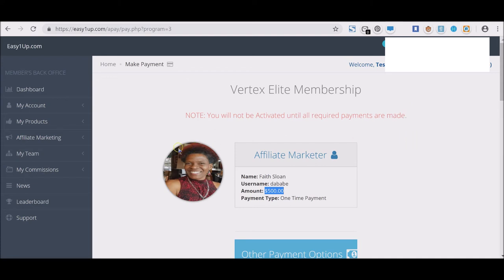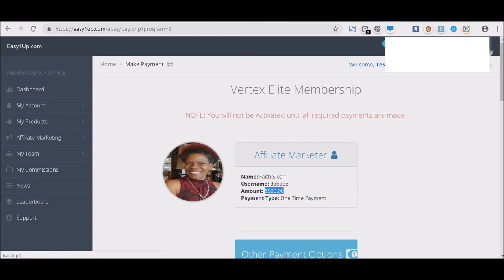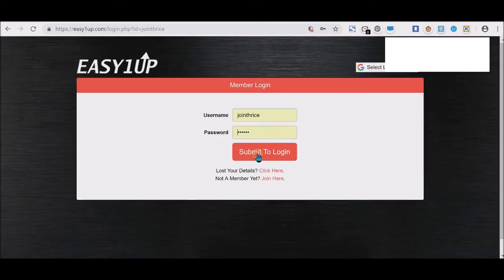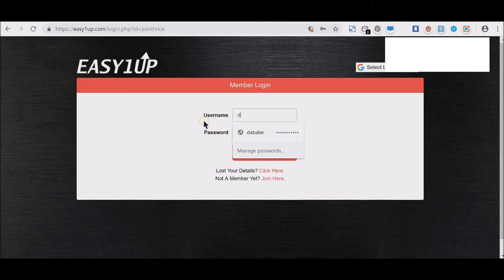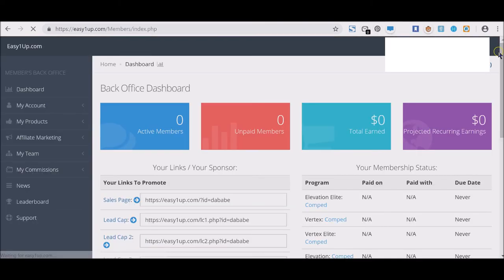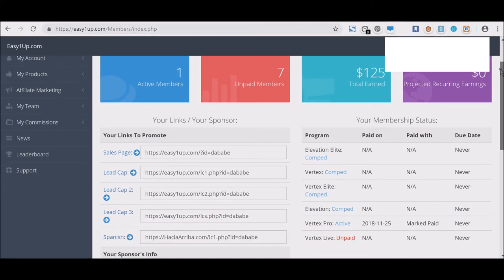100% commission—isn't that wonderful? So what I'm going to do now, I'm going to log off and I'm going to show you the product and what you're getting for it. This is a second account that I use for demo purposes only.